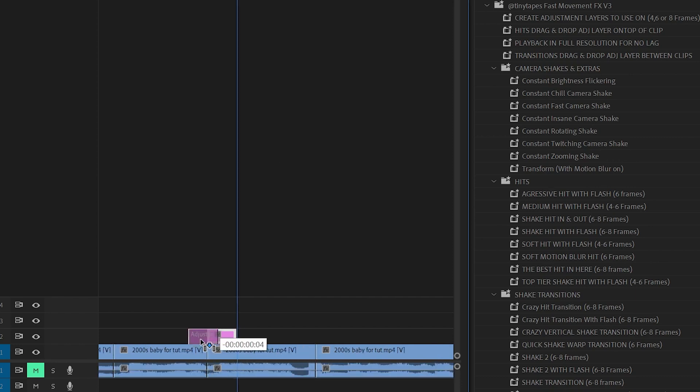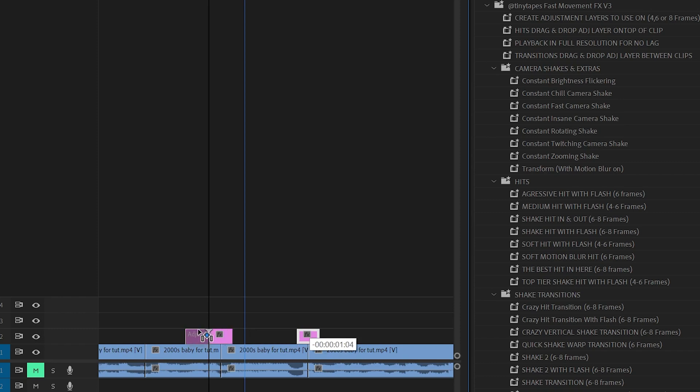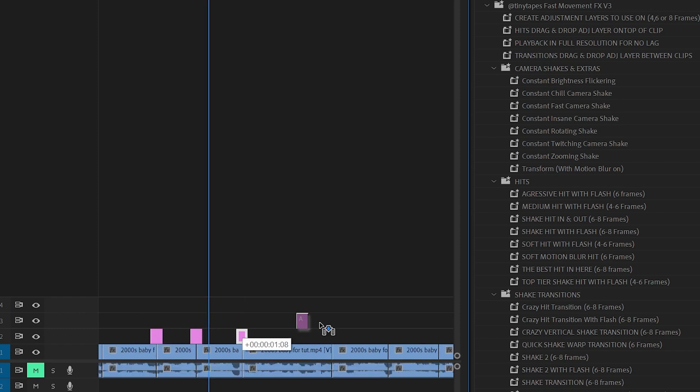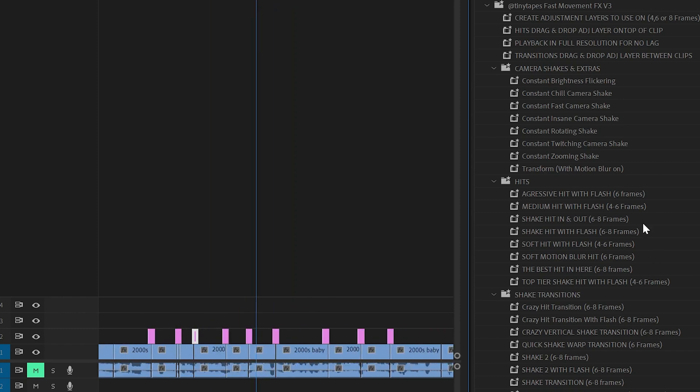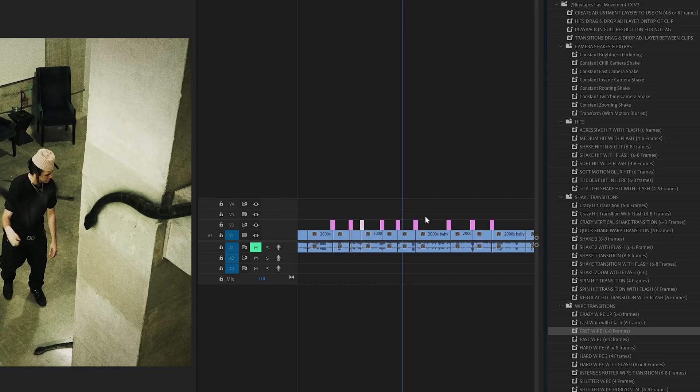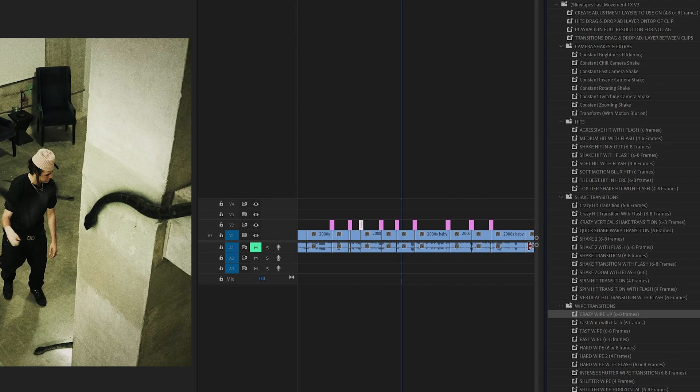Now what I have here is a six frame adjustment layer. What we're going to do is we are going to hold alt, and we're going to duplicate these in between a bunch of cuts in the video here. Now what I'm now going to do at random is I'm going to go through all of our different hits, shakes, and wipes, and drag and drop them in between as transitions. So we're going to start off with an aggressive hit, then we're going to move on to a crazy shake, and then we're going to do a crazy wipe up transition here. Now we're just going to go on and rotate between the three.